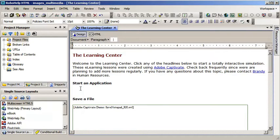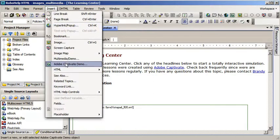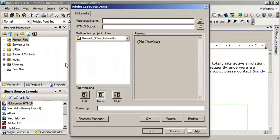I'll show you how I got those two lessons into this topic. I go to the Insert menu. I choose Adobe Captivate demo and I have two options up at the top there. Multimedia name, HTML5 output.